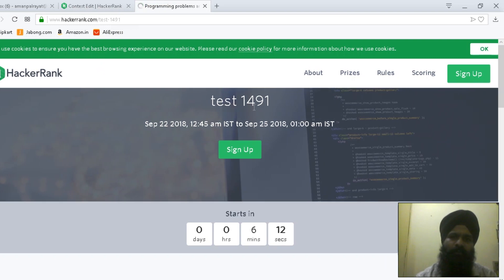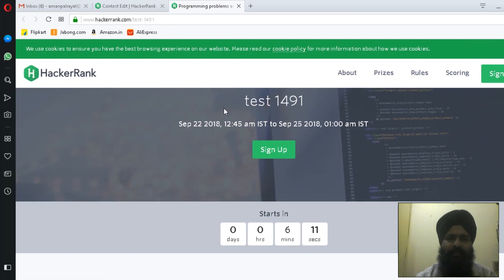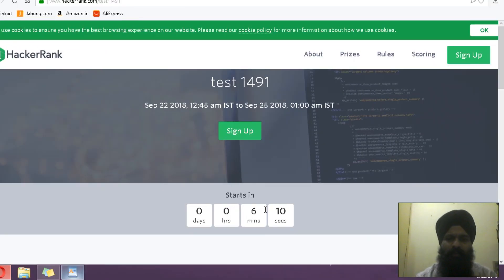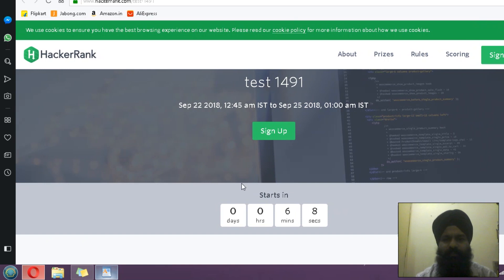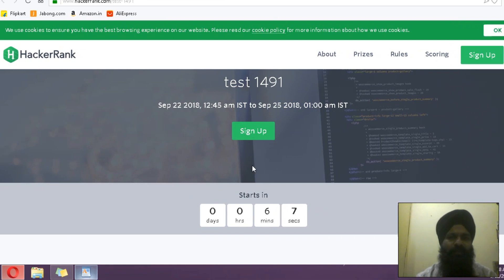Look, you have created this test, but it will start in six minutes. After six minutes, you are going to attempt the test. Thanks for watching.